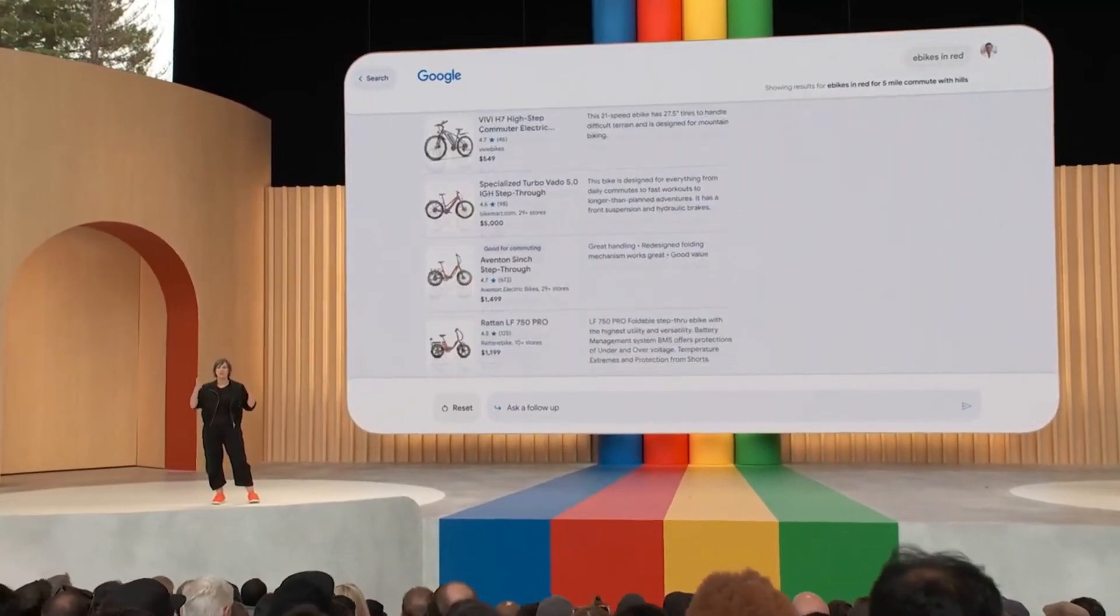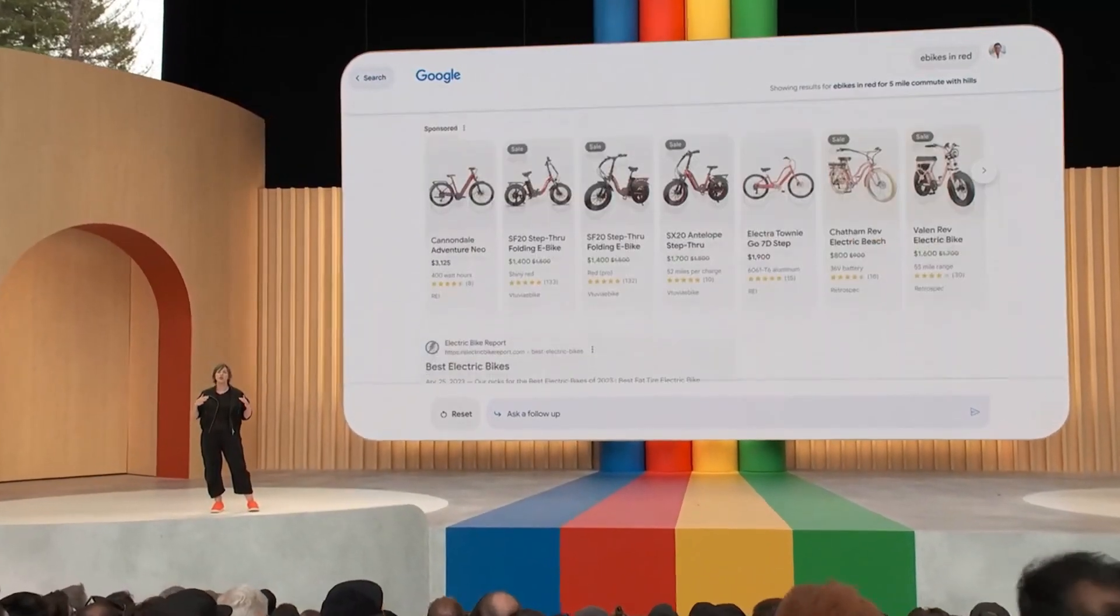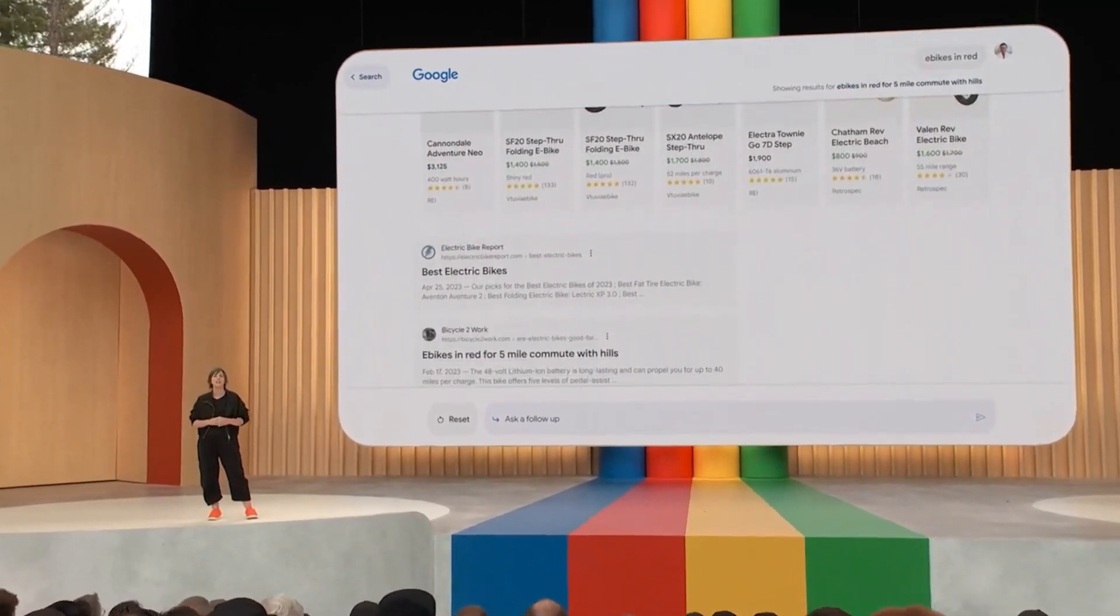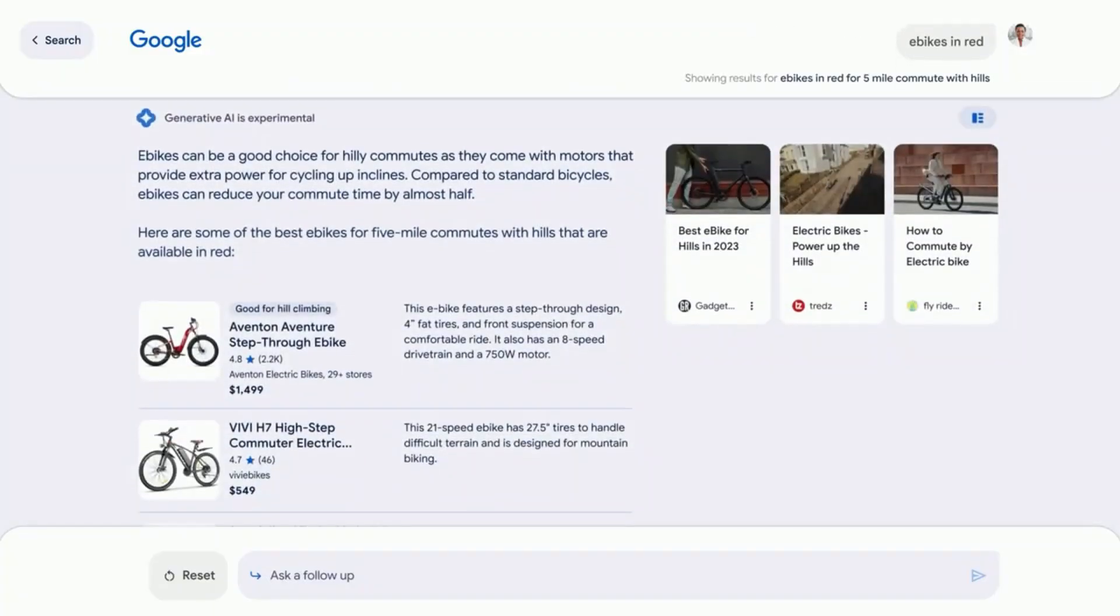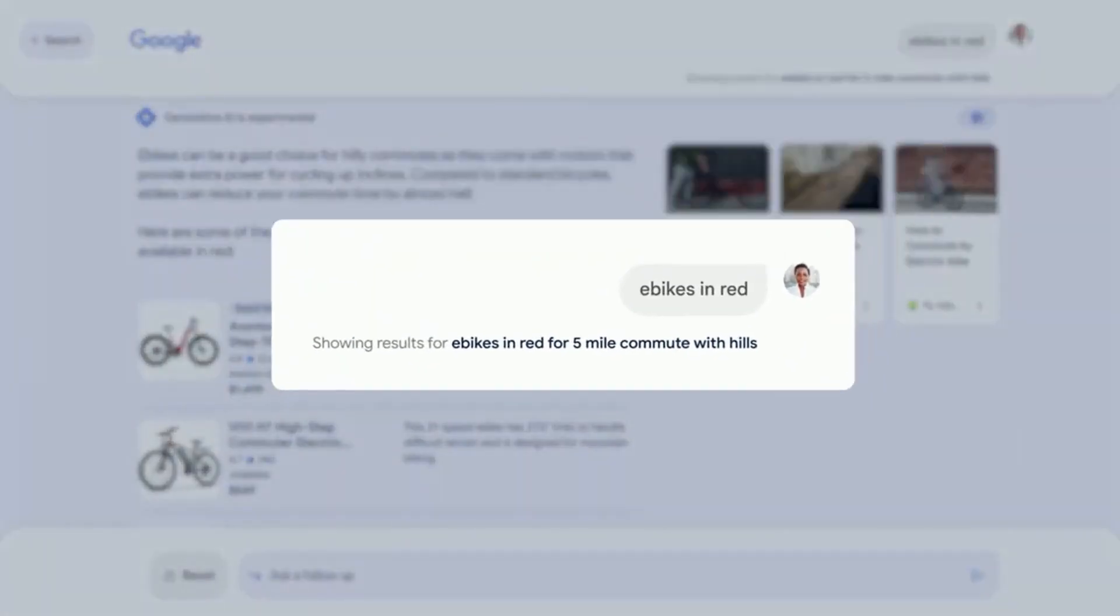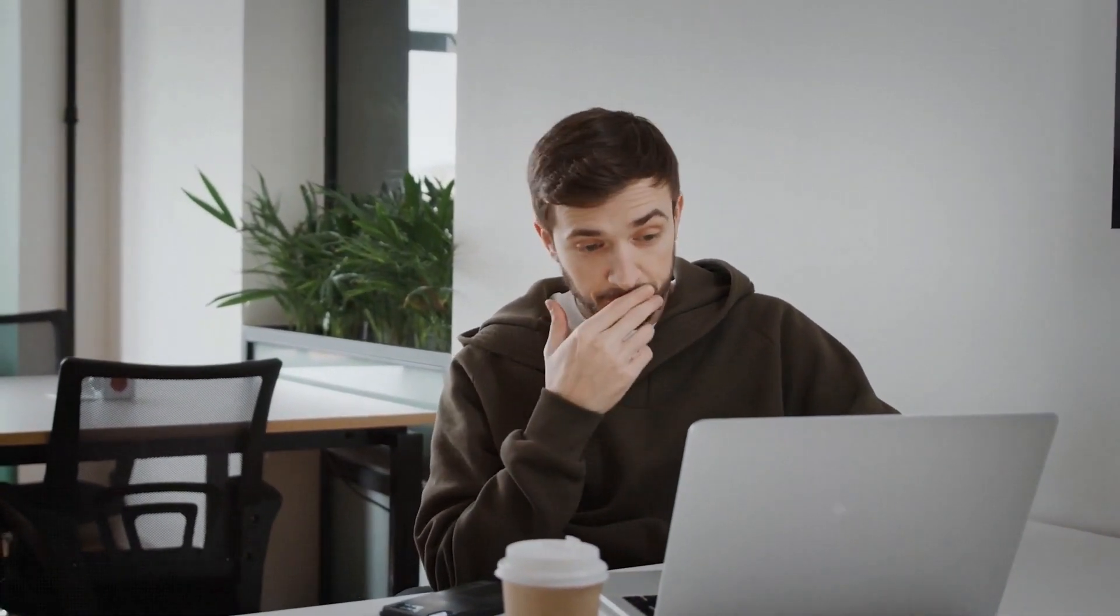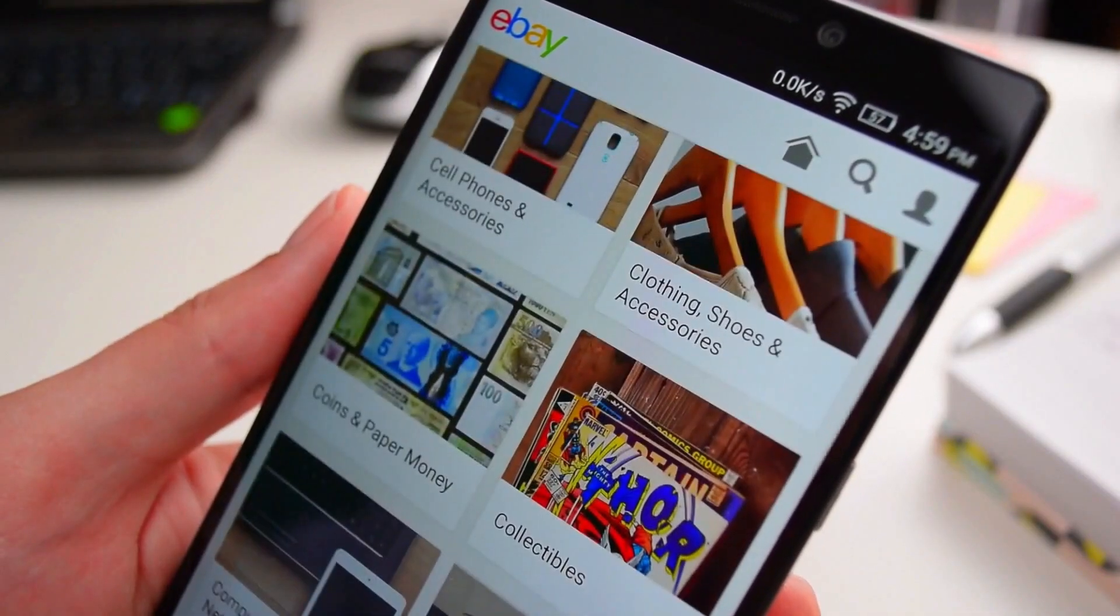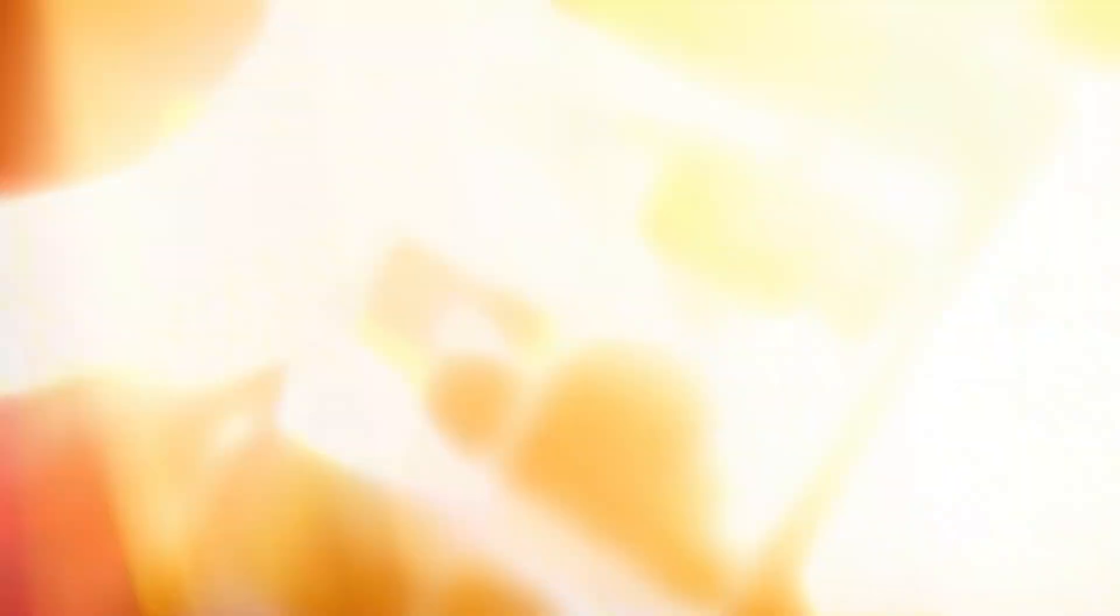SGE can help you understand the full picture when you're shopping, making even the most considered and complex purchase decisions faster and much easier. This is particularly useful for those who are looking to make big purchases and need comprehensive information quickly.